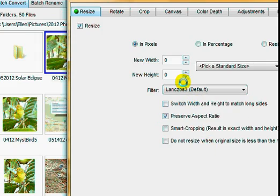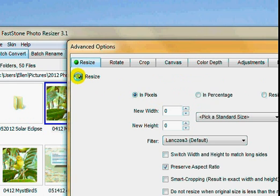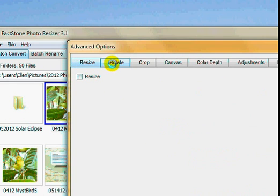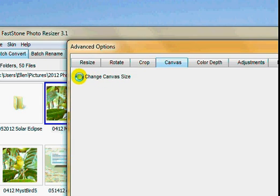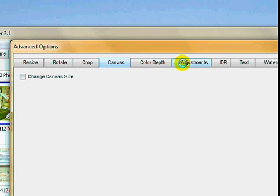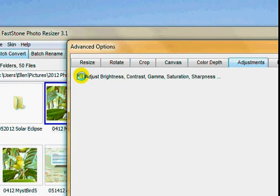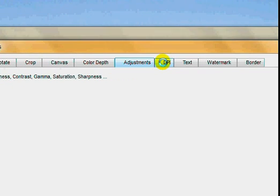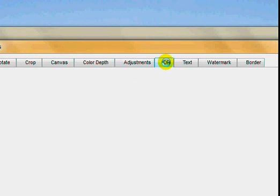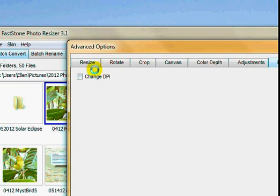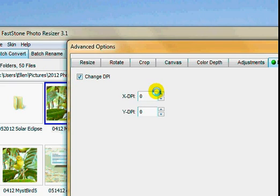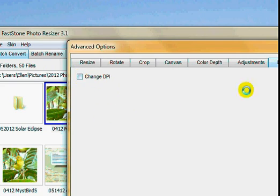You can rotate, crop—I don't know what Canvas does—oh, change the canvas size, that's the area around the picture. You can make different kinds of adjustments. You can change the resolution, which you're going to have to do for displaying online.